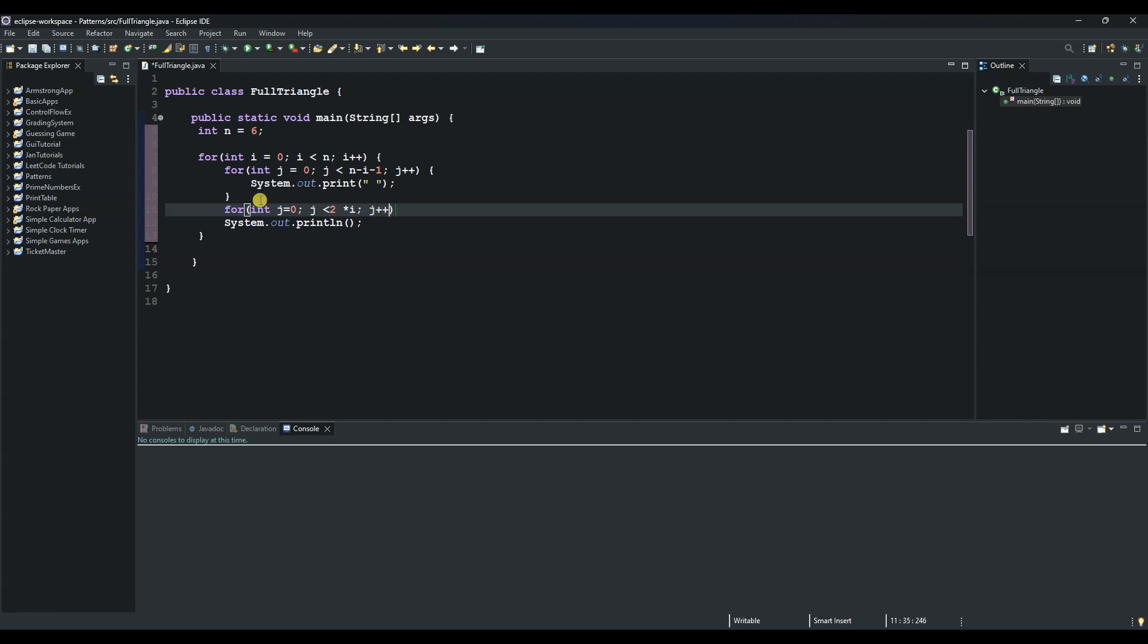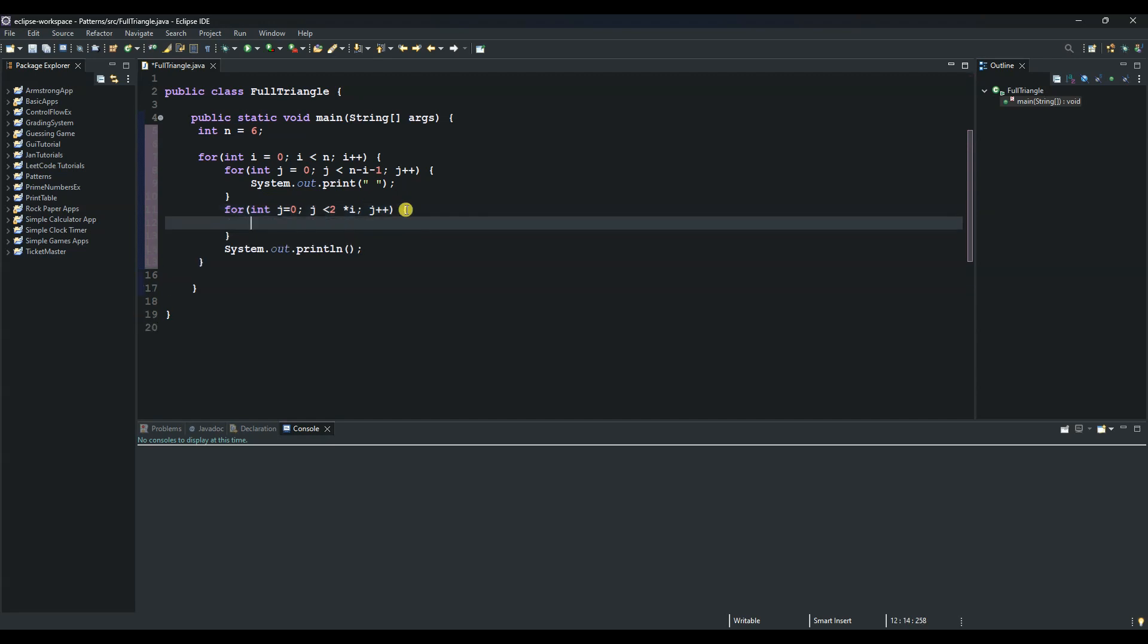So we want to increment j by 1. And then we can sysout this one again and say sysout and print out the star. And we can just do like this and print out the star.